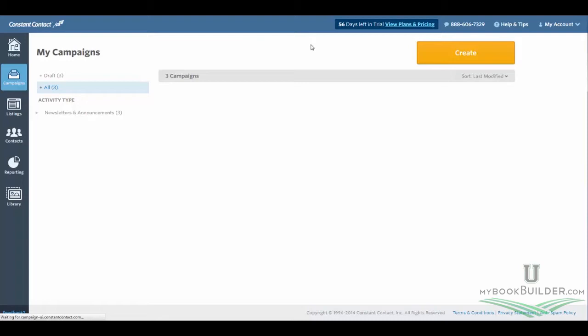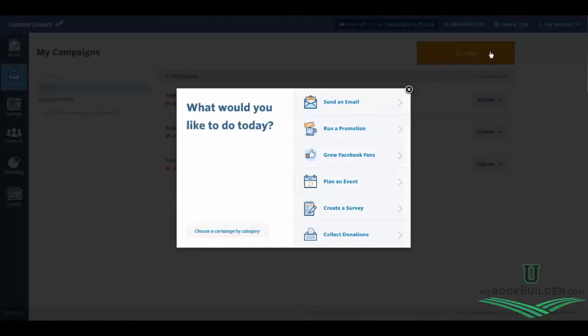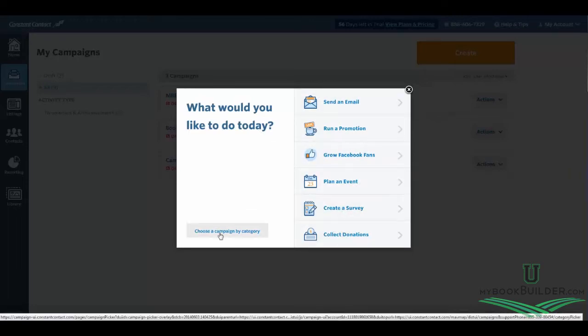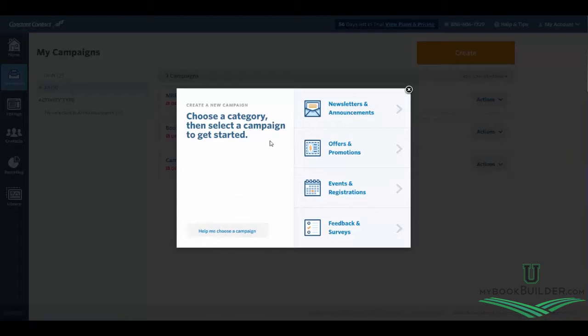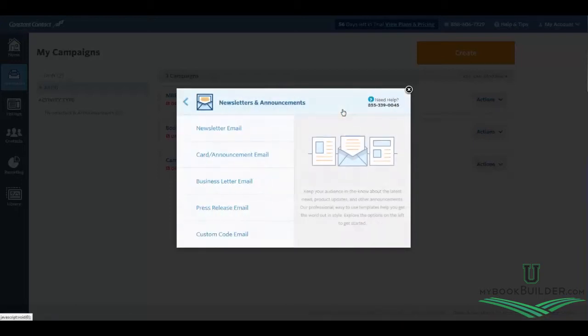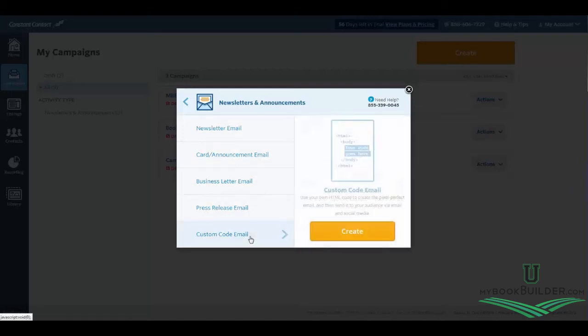Then over on the right-hand side, you're going to want to hit Create. And when this menu pops up here, you're not actually going to select one of these options. You're going to go down to Choose a Campaign by Category, followed by Newsletters and Announcements. And then all the way at the bottom right here is Custom Code Email. And then go ahead and hit Create.